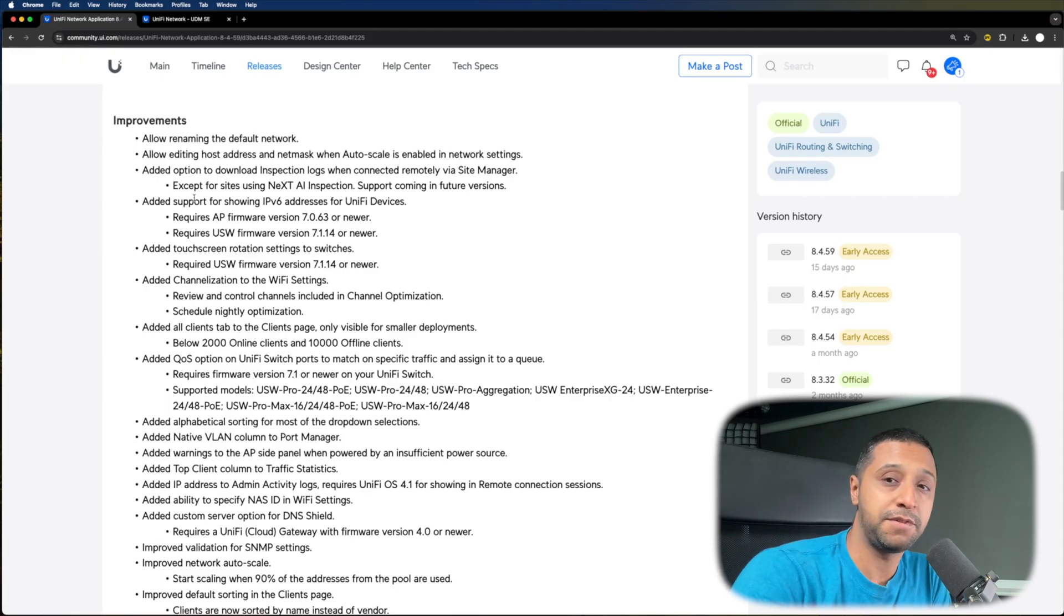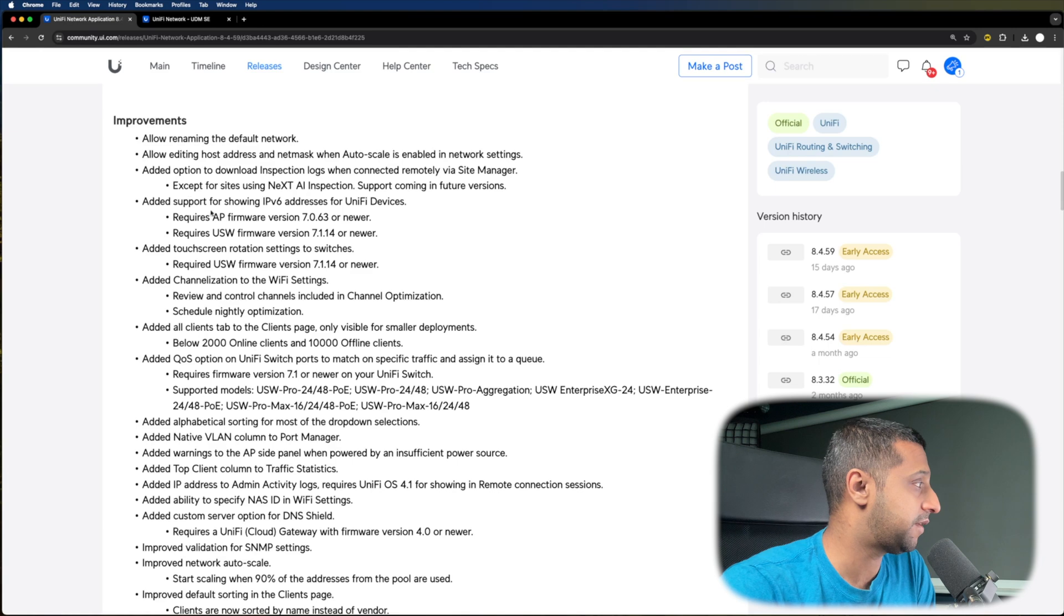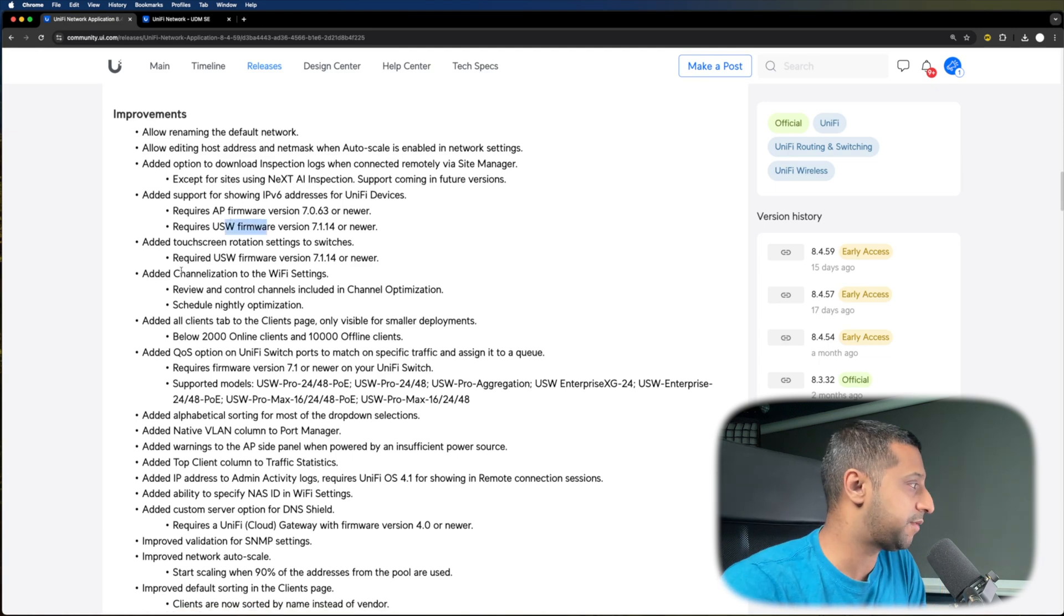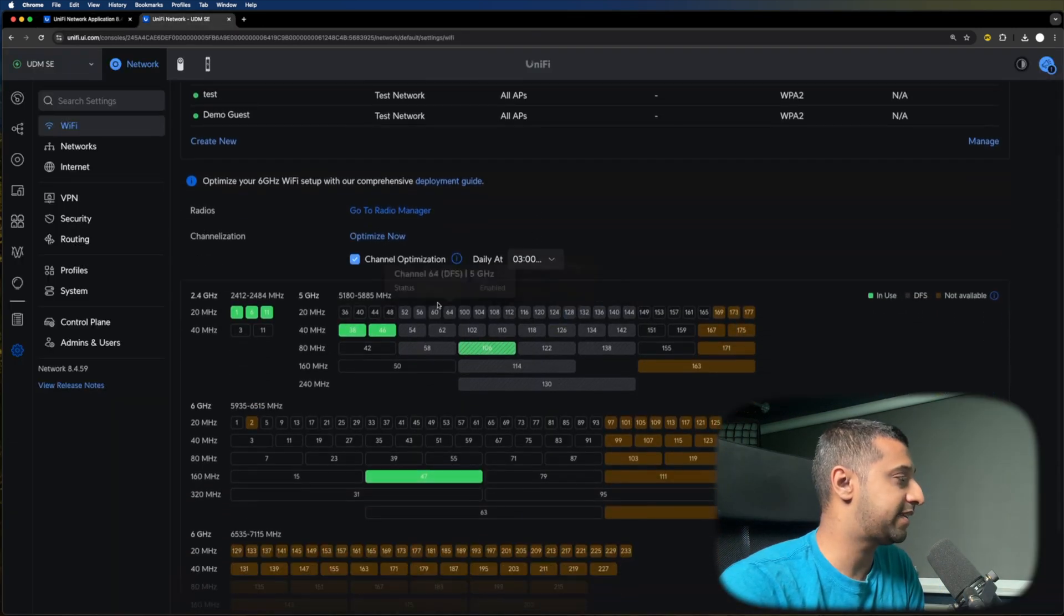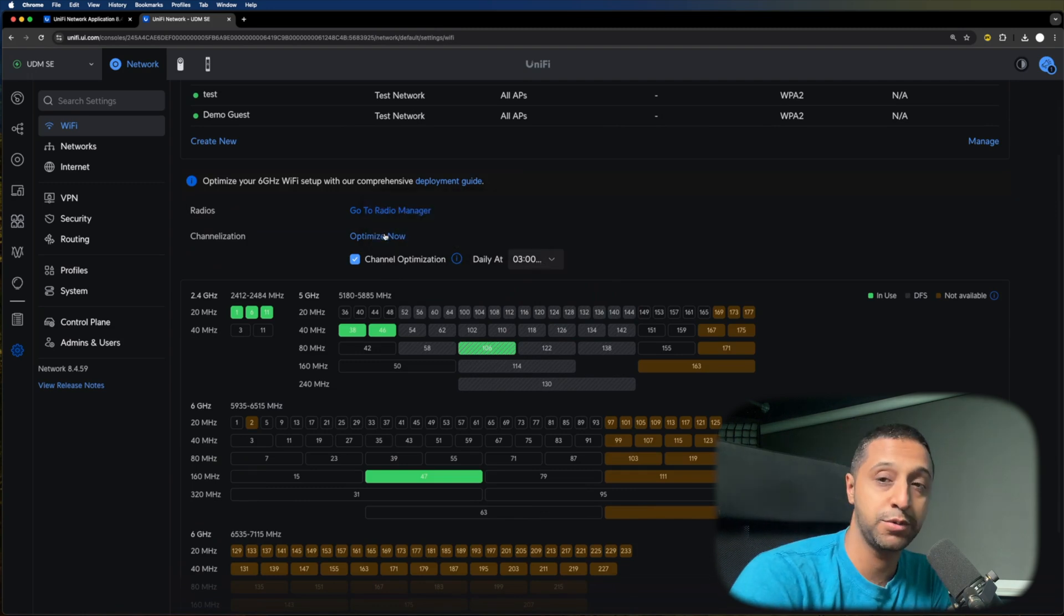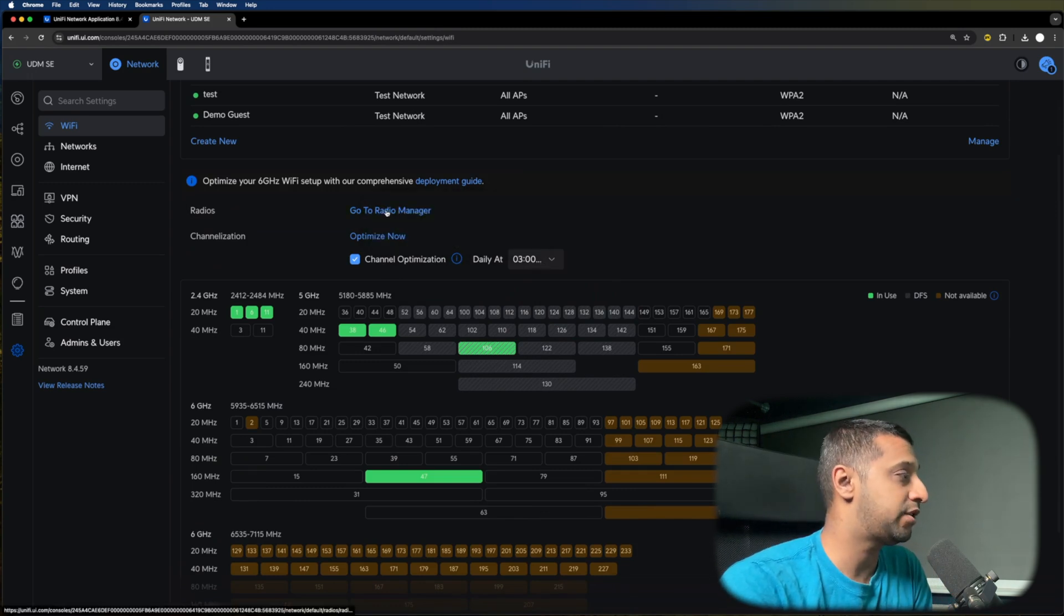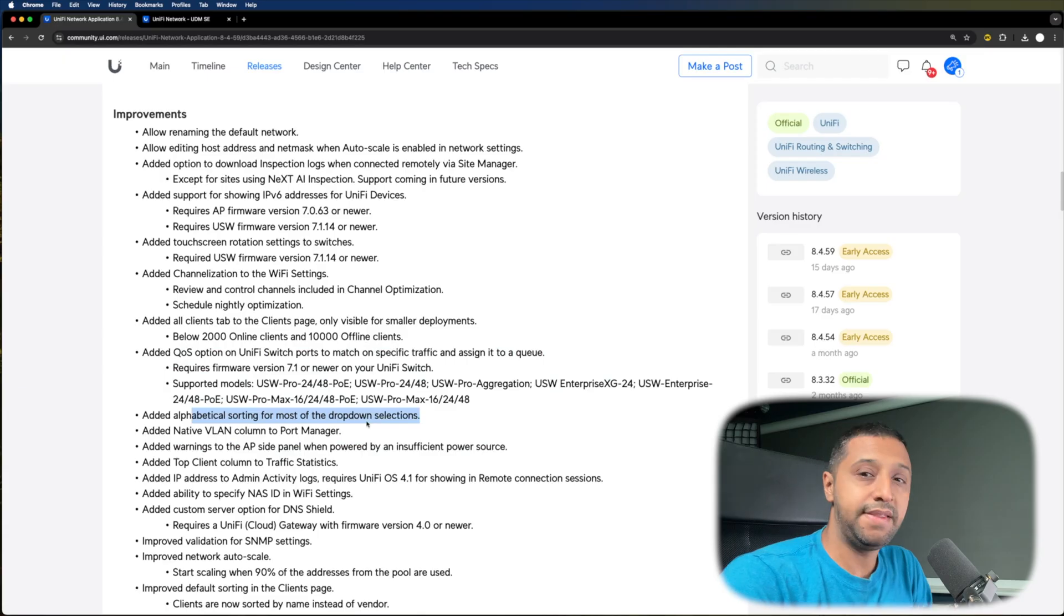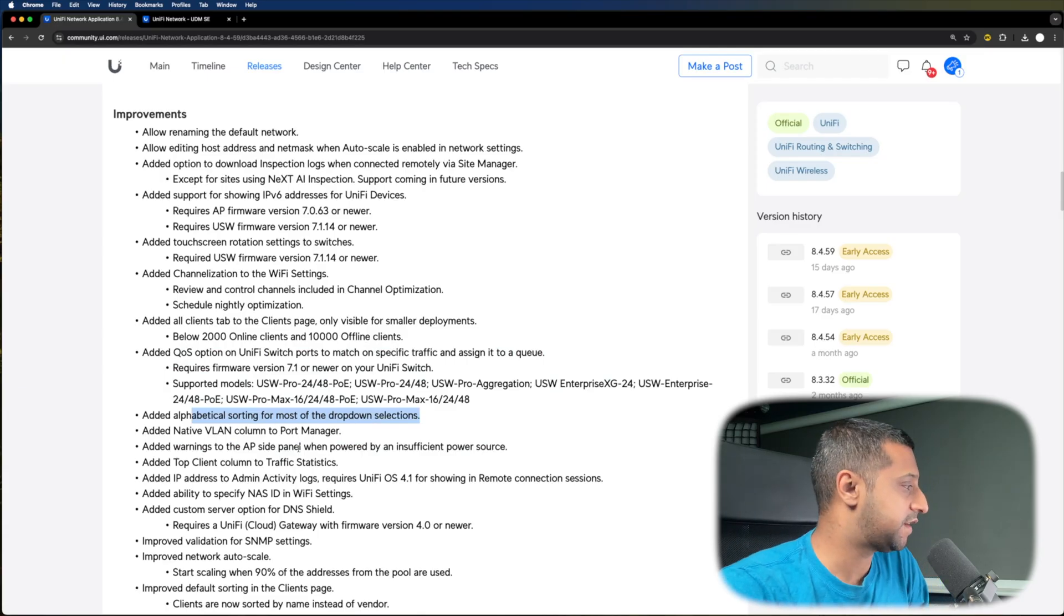There's added support for showing IPv6 on the devices. There's channelization on the Wi-Fi settings. If I quickly show you here, we have the channel optimization, which is done daily. You have the option to optimize now, and you can go to radio management. There's a couple of extra features down the side about adding things.